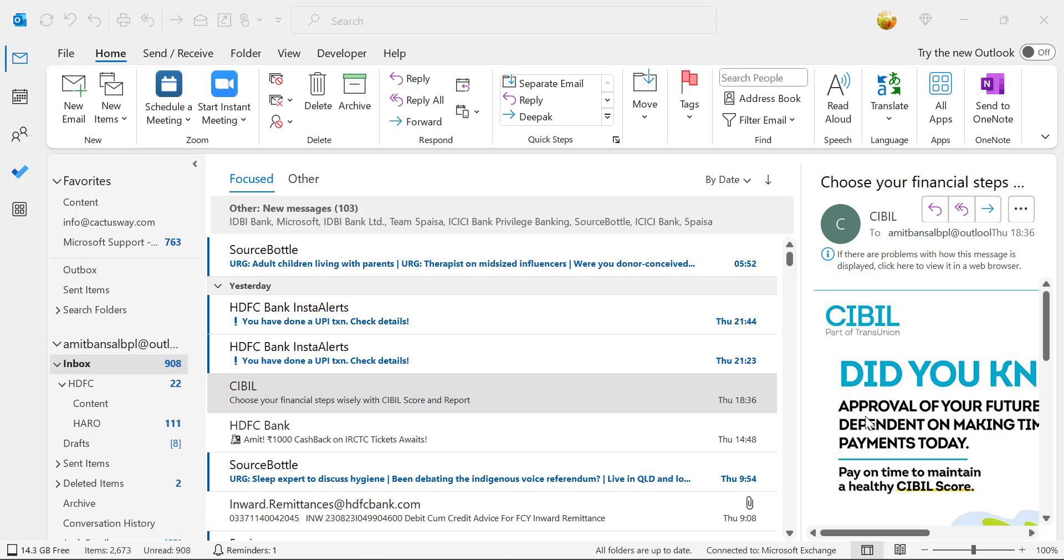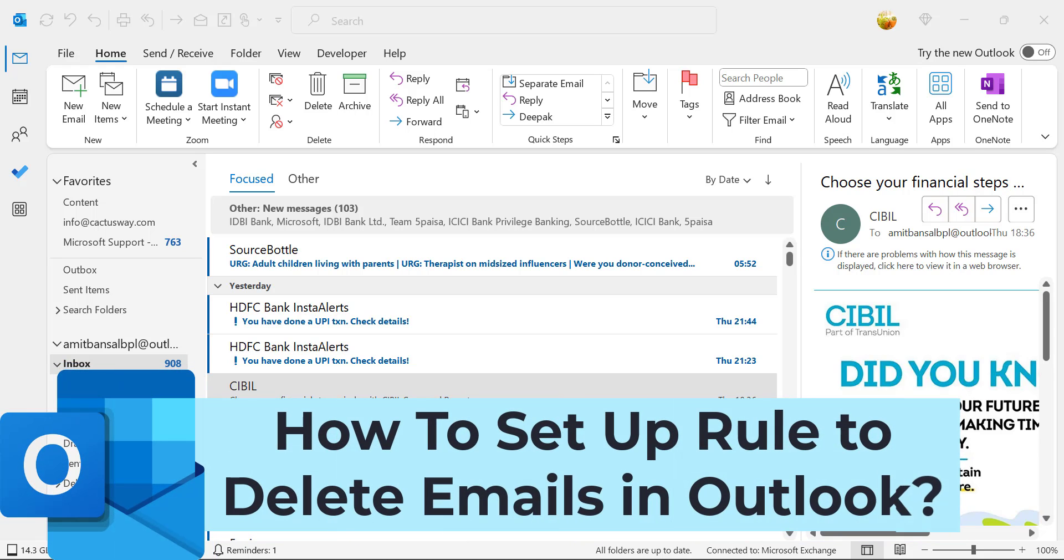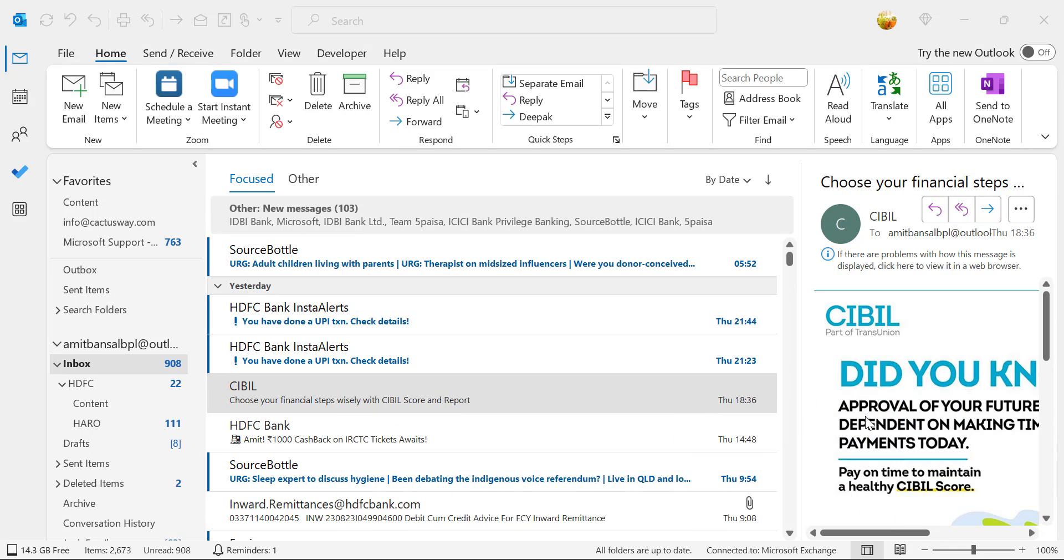Howdy everyone, I'm Amit from Mail Smartly. Today in this quick video you will learn step-by-step how to set up a rule to delete an email in Microsoft Outlook.